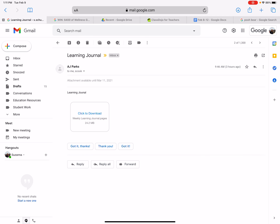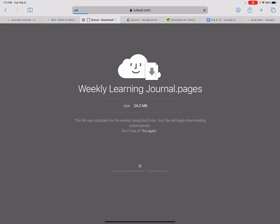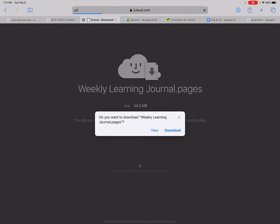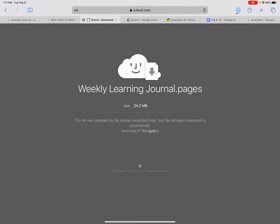Hi students, I'm going to show you how to customize your learning journal that we'll use during our live class sessions. Check your email and you'll receive an email message from me. Click on that attachment and click download.